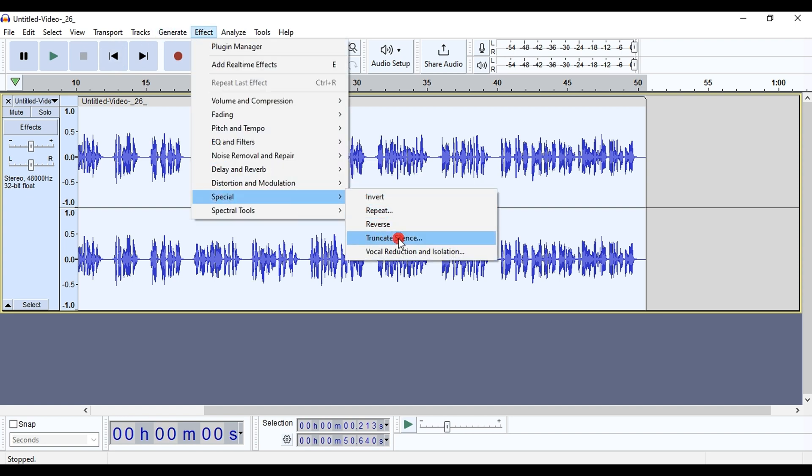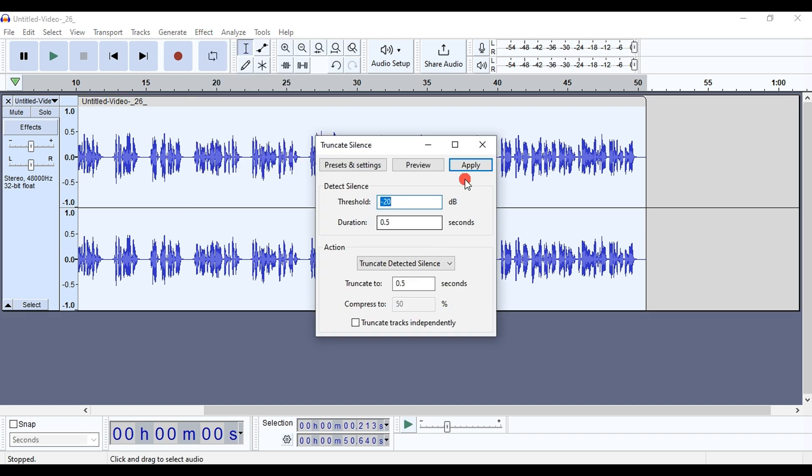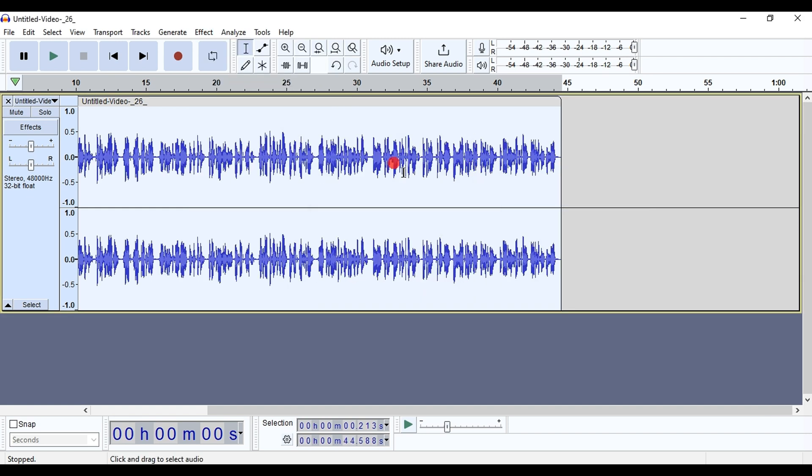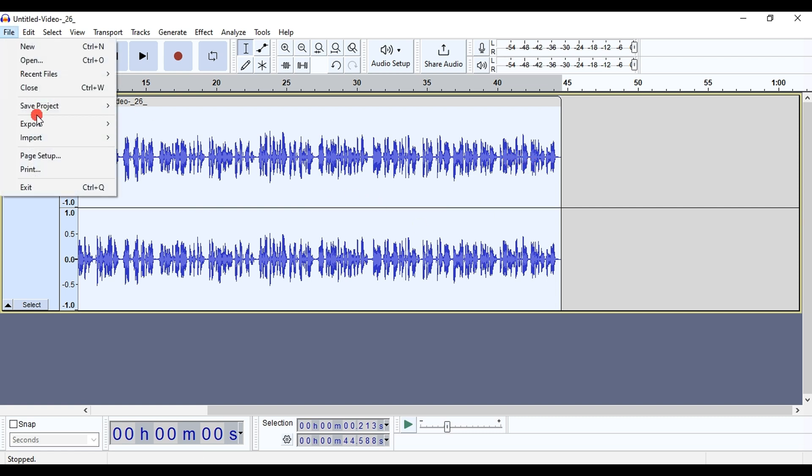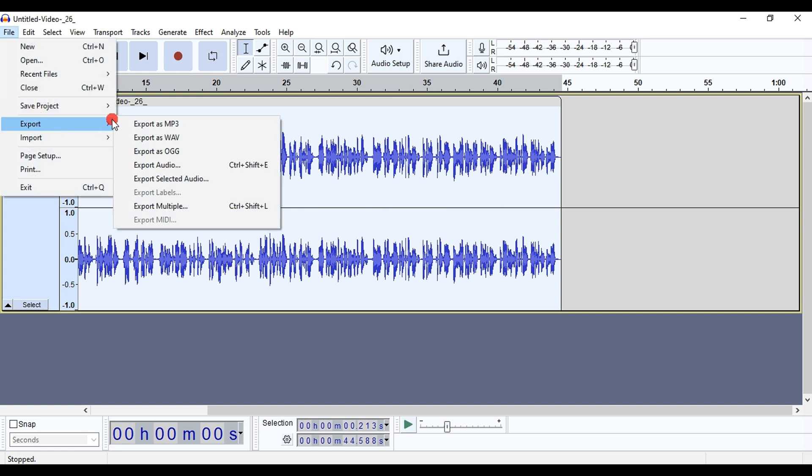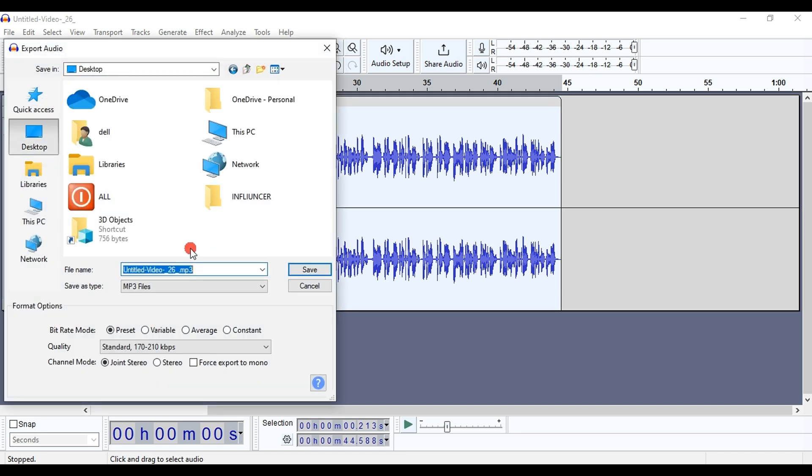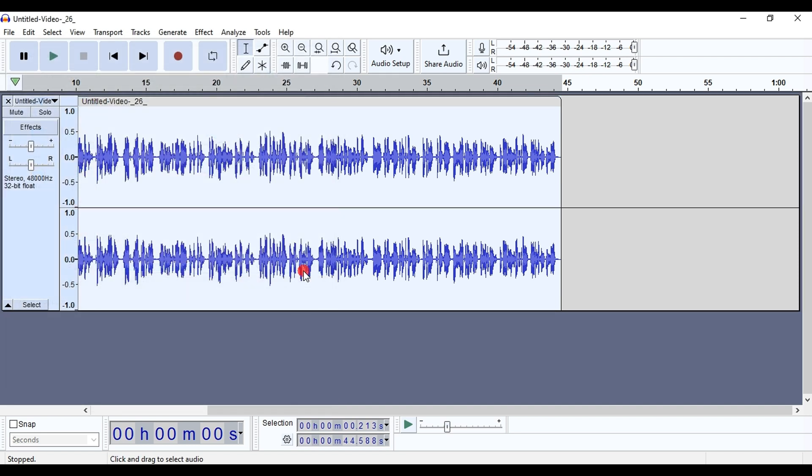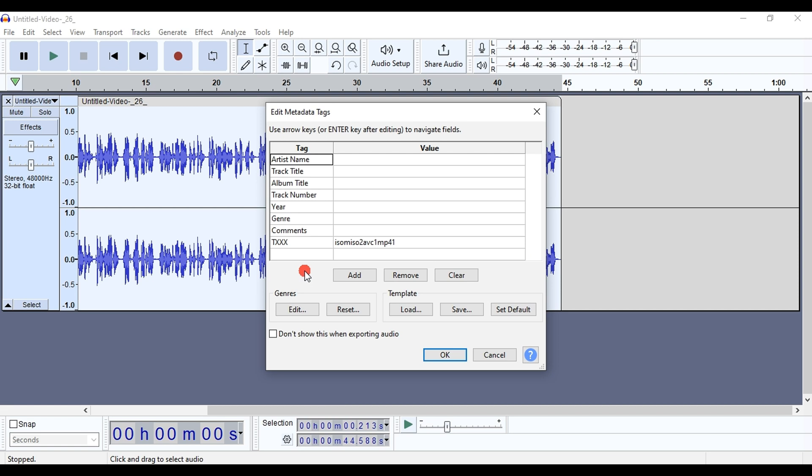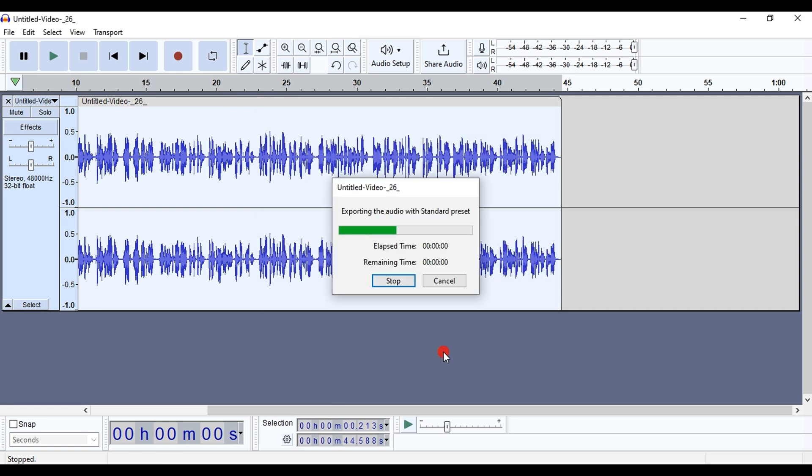We keep the same settings and click Apply. By doing this, we have removed all the pauses from our clip. Finally, we click on File, then Export, and select Export as MP3. We choose the Save location, click Save, and then click OK.